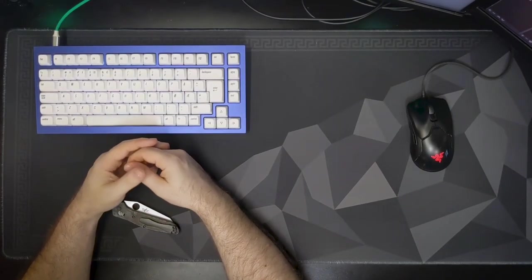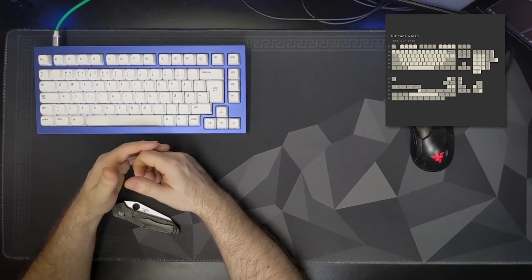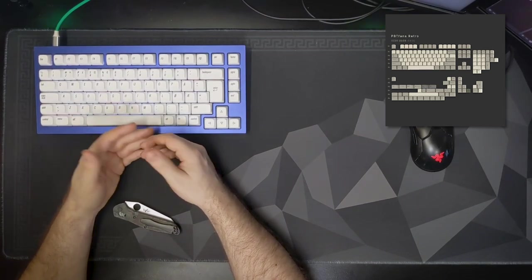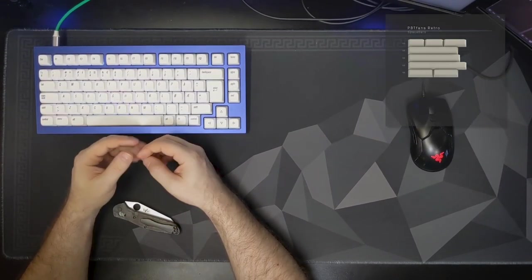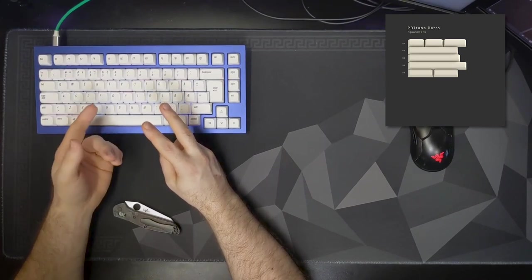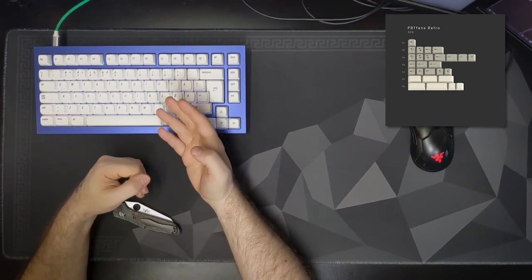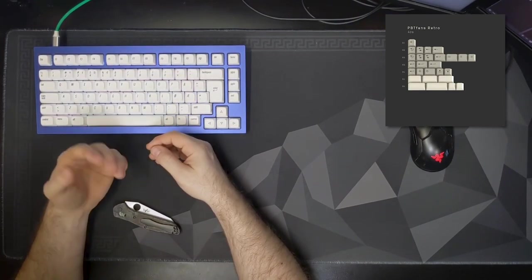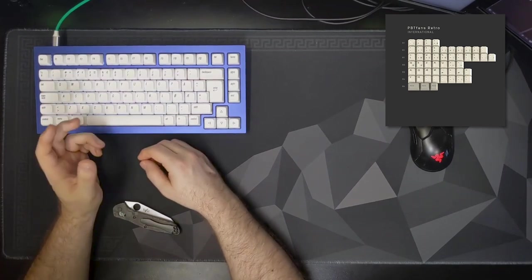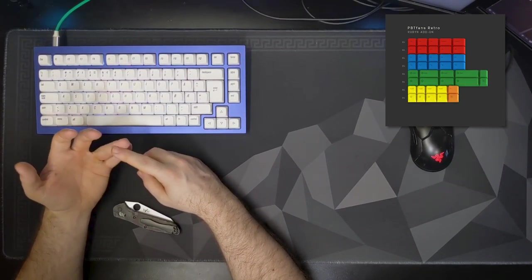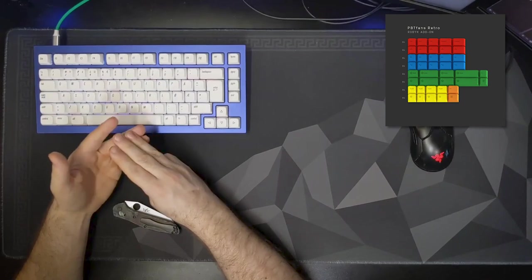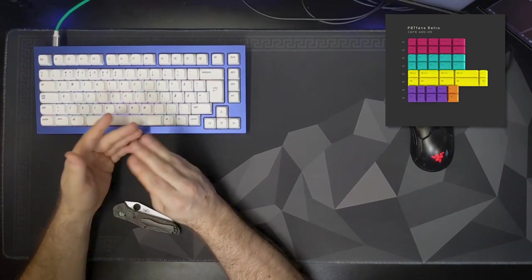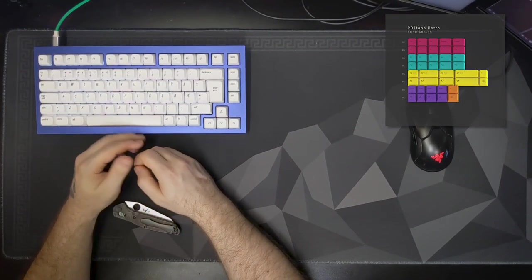PBT Fans is coming in strong with a vintage style set. PBT Fans Retro is bringing back that retro vibe with super good kitting, offering two base kits with text and icon mods for one or icon-only mods for the other. It has two different color-based add-on kits for CMYK or RGBYK. Forties kit is available, international kitting, and of course space bars. This one's looking pretty good.